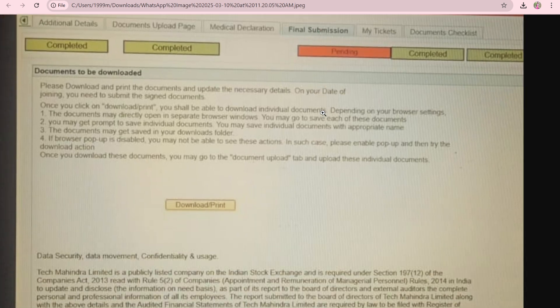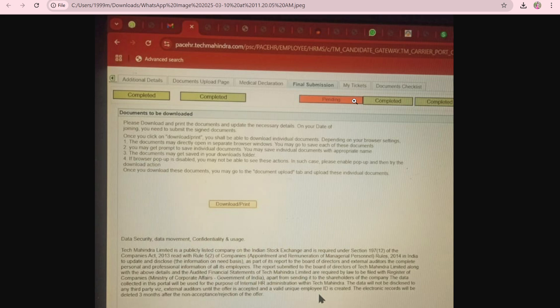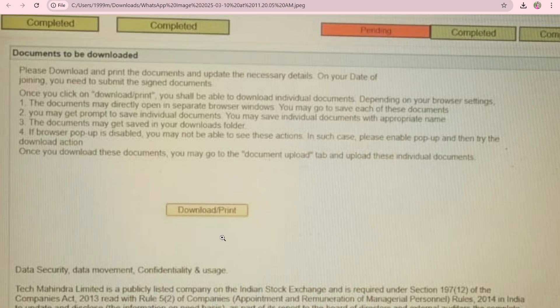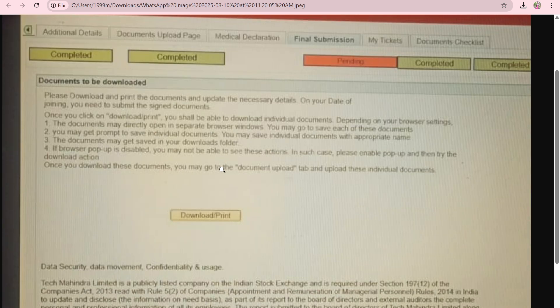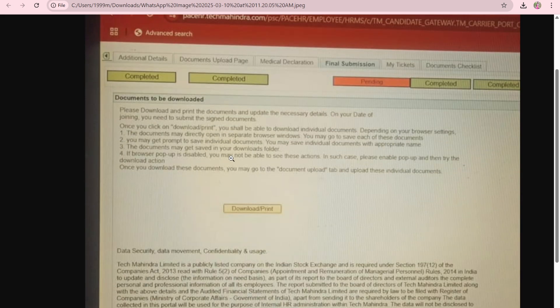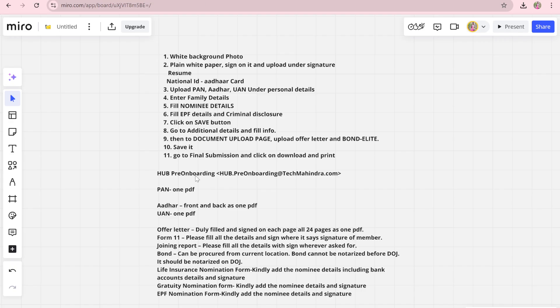In the final submission page, it will show that everything is completed. Then you have to download and print. If there is a pending status, it may be because your bond or other documents have not been submitted yet — but you can still download and print. Just follow the steps and upload whatever information you have.